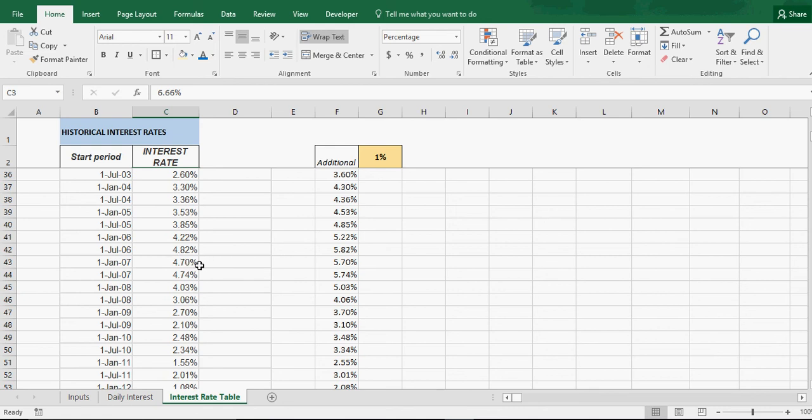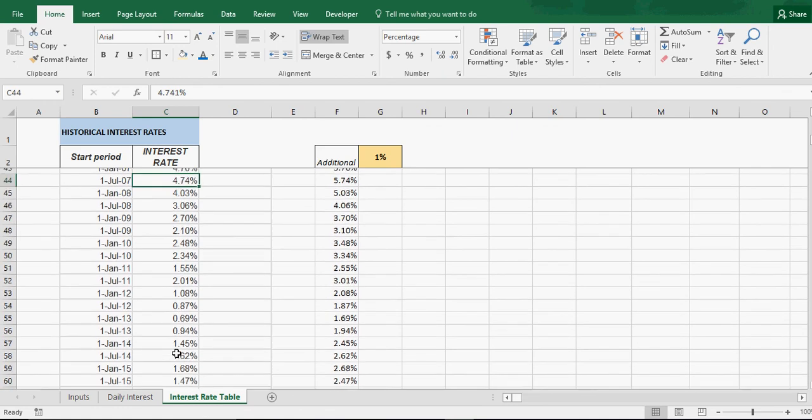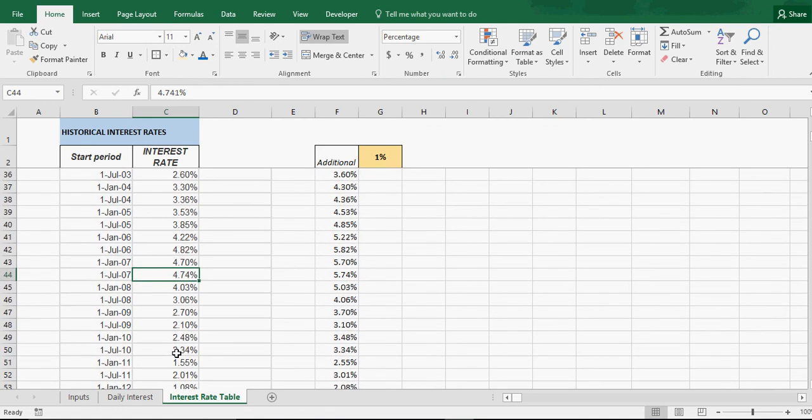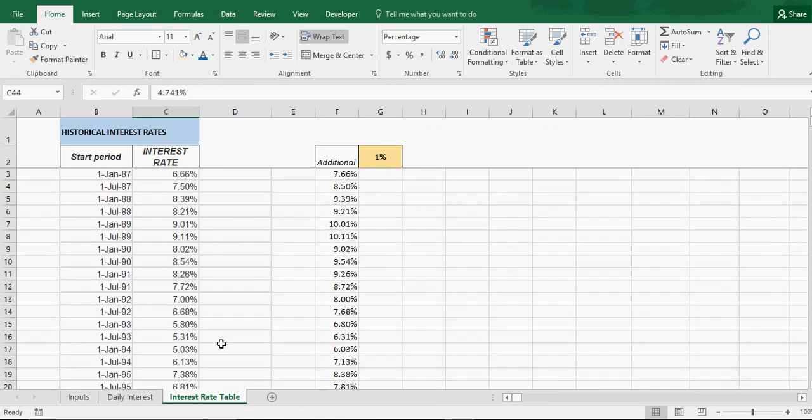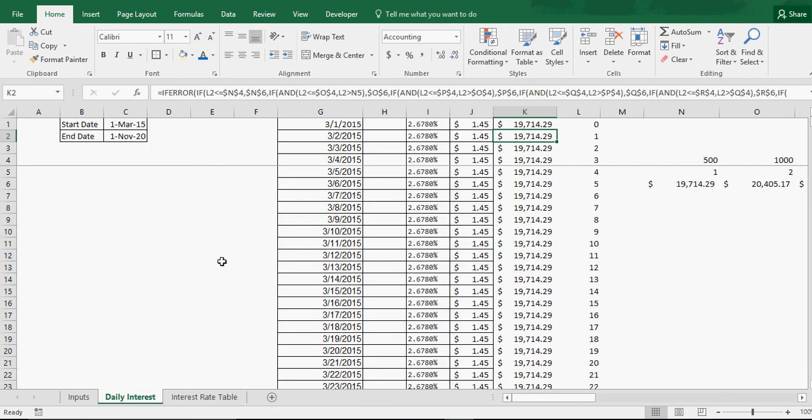You could see in 2007 it was at about almost 5%, it's come down to almost a fifth of that. We'll probably end up, who knows what's going to happen, interest rates can move. Anyway, that's what the model does.